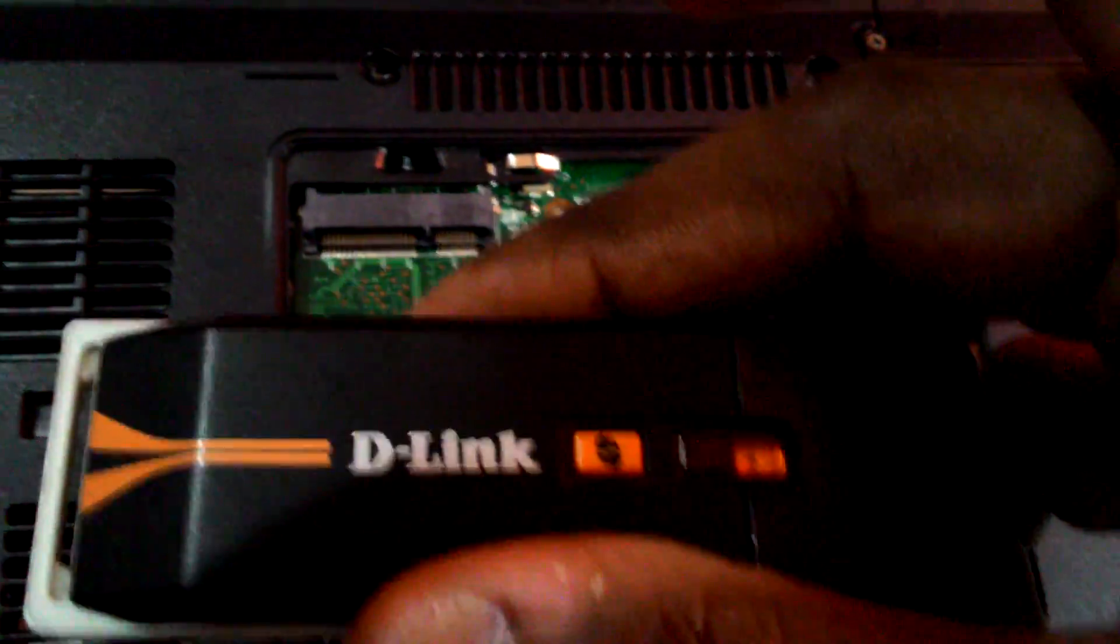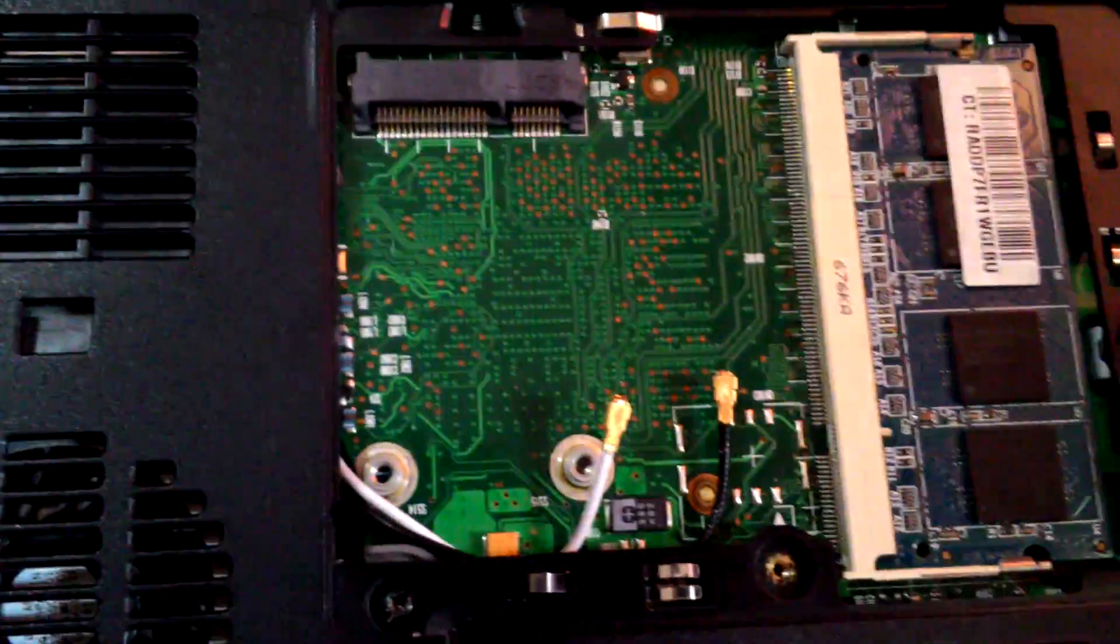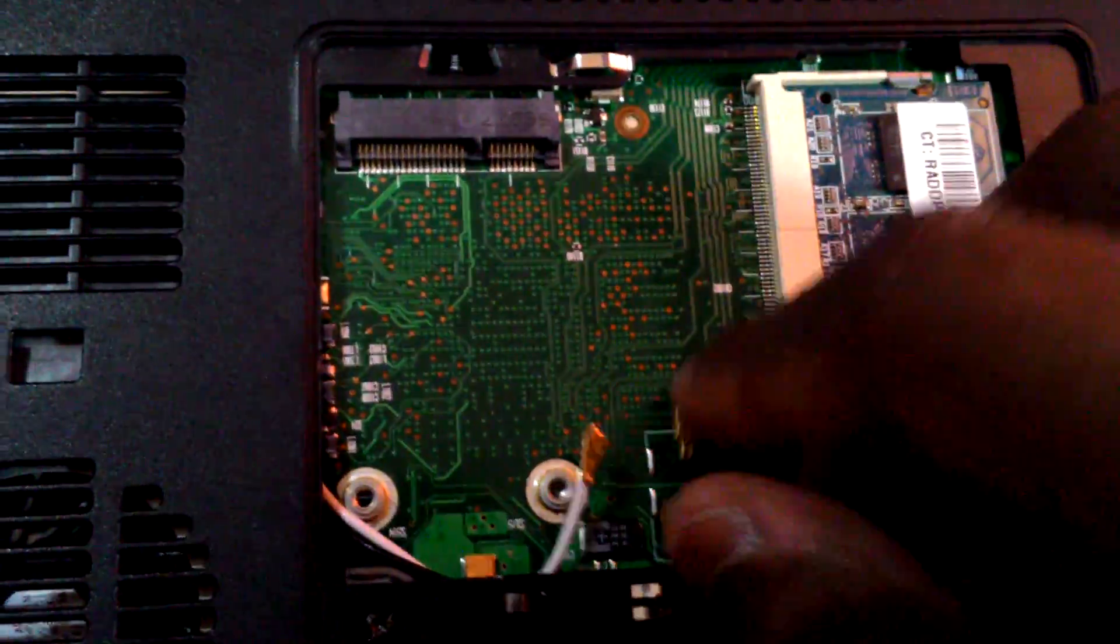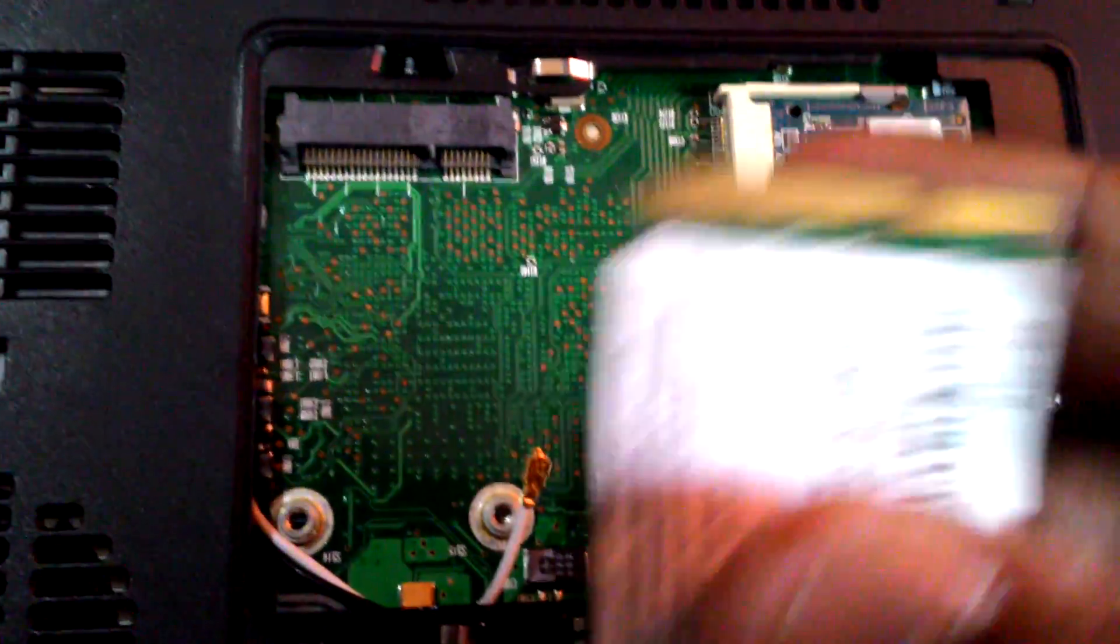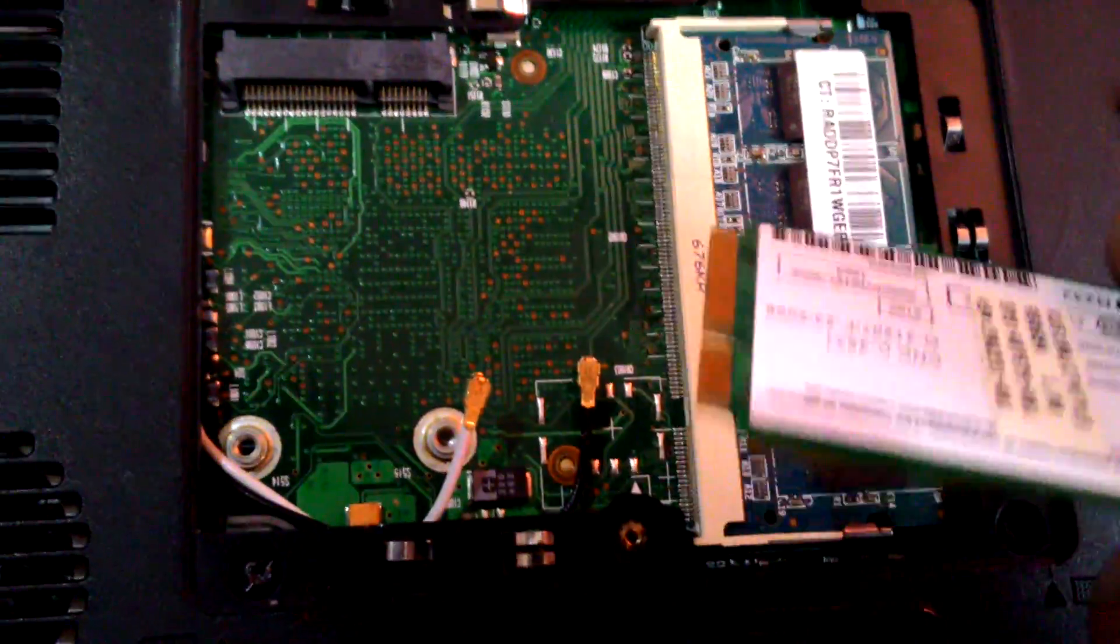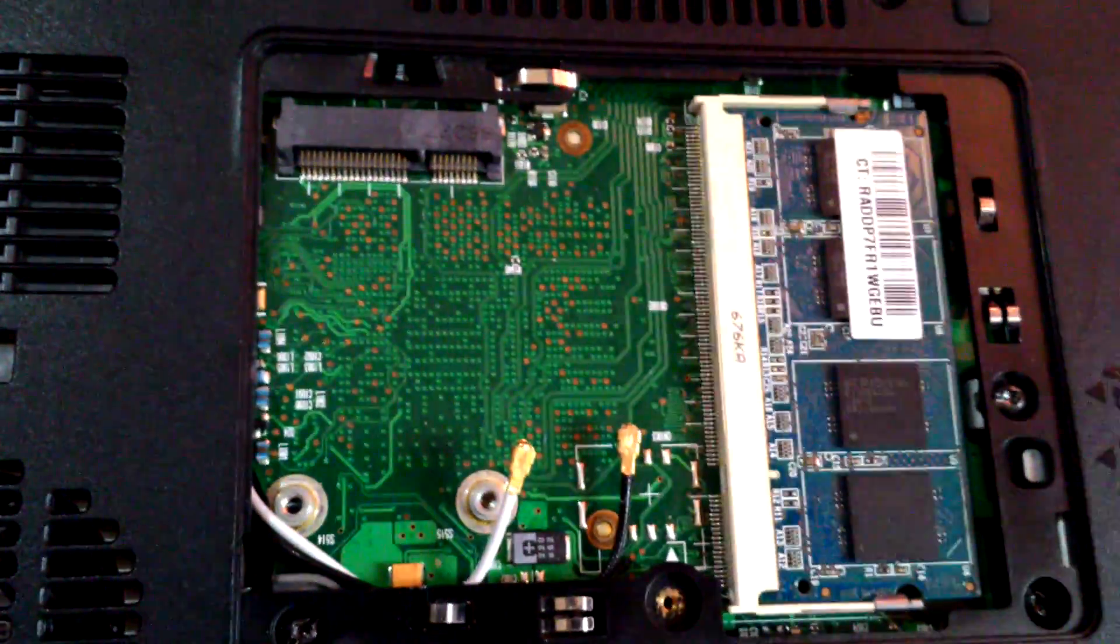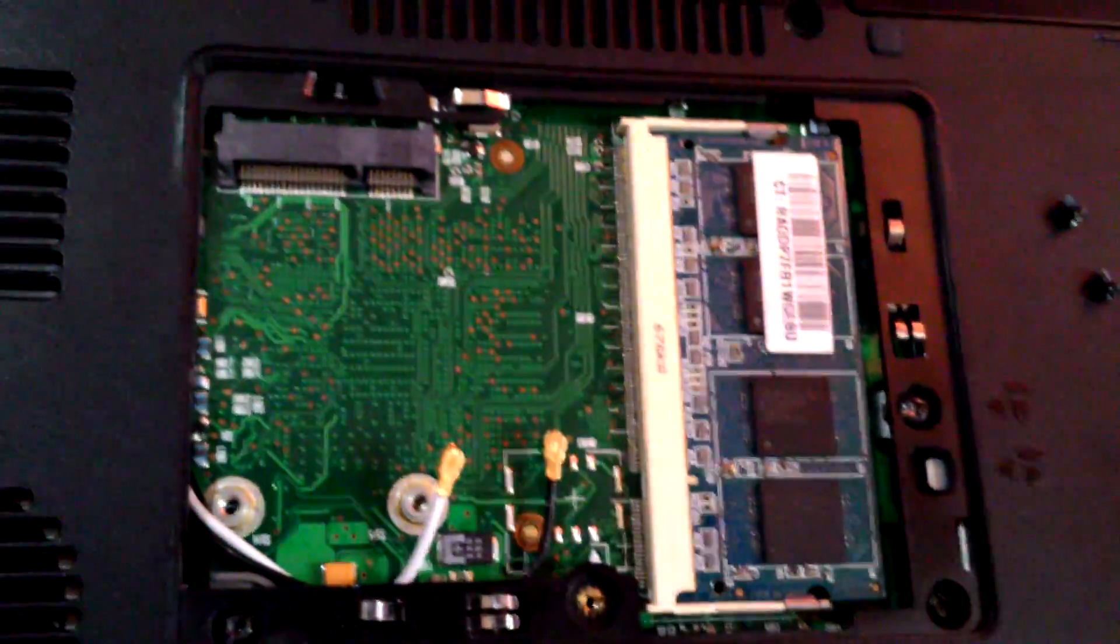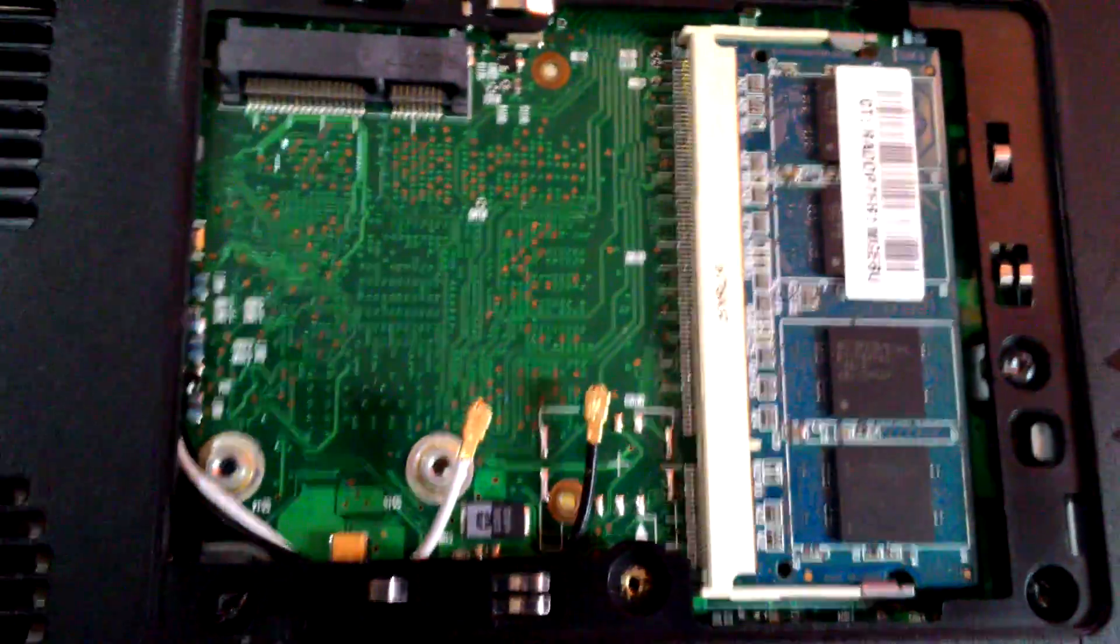Now I have removed this card. Once you remove this card, all you have to do is close it back. If you have another card, you can replace it and it would work just fine. In my case, since I do not want to keep this card inside and have a USB Wi-Fi dongle, I would simply close this panel.